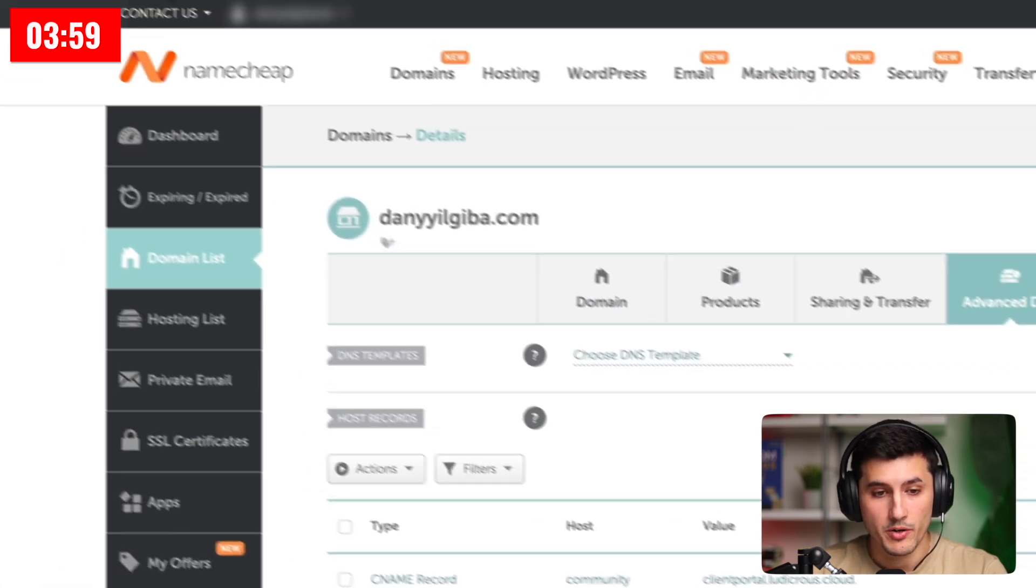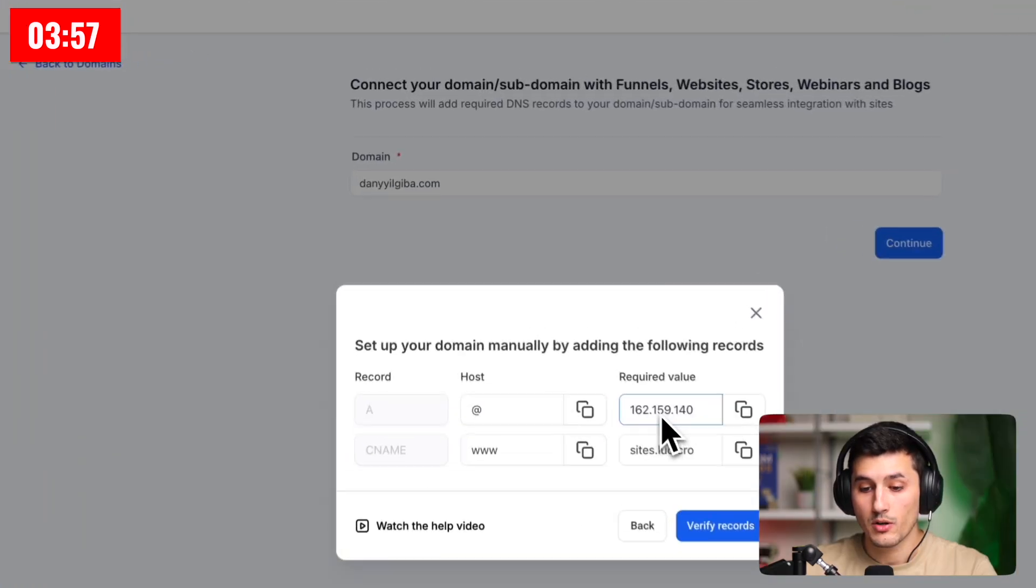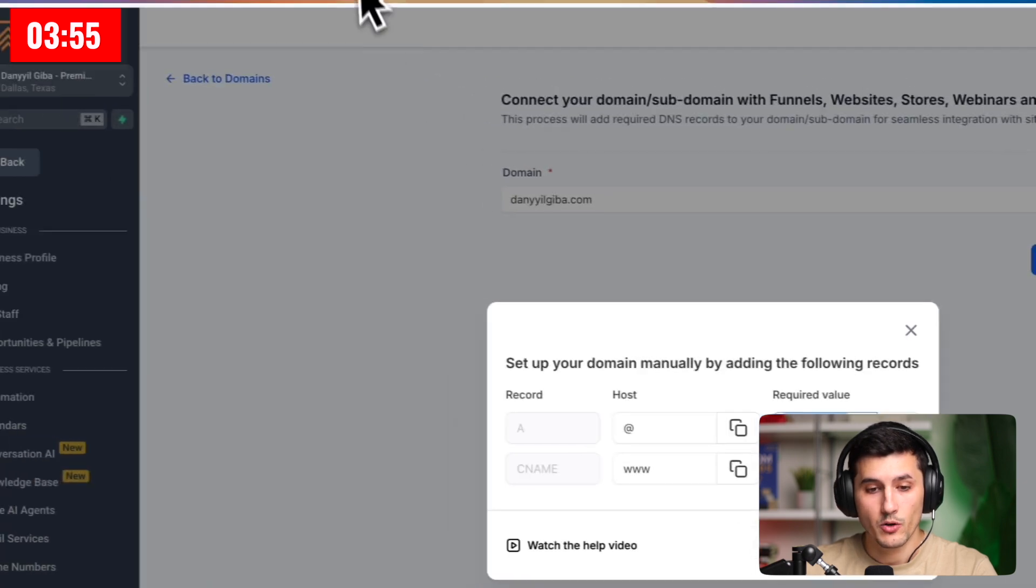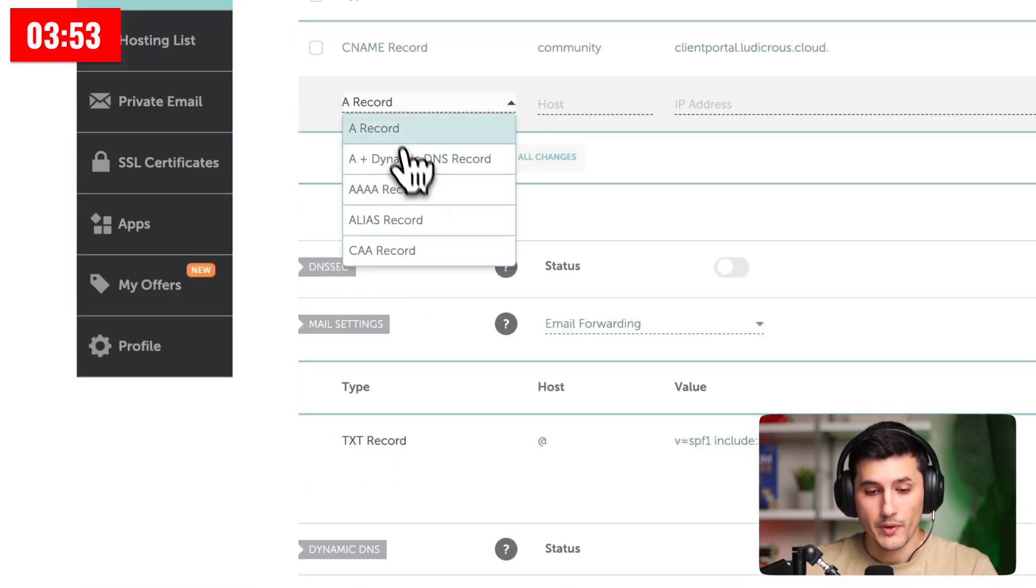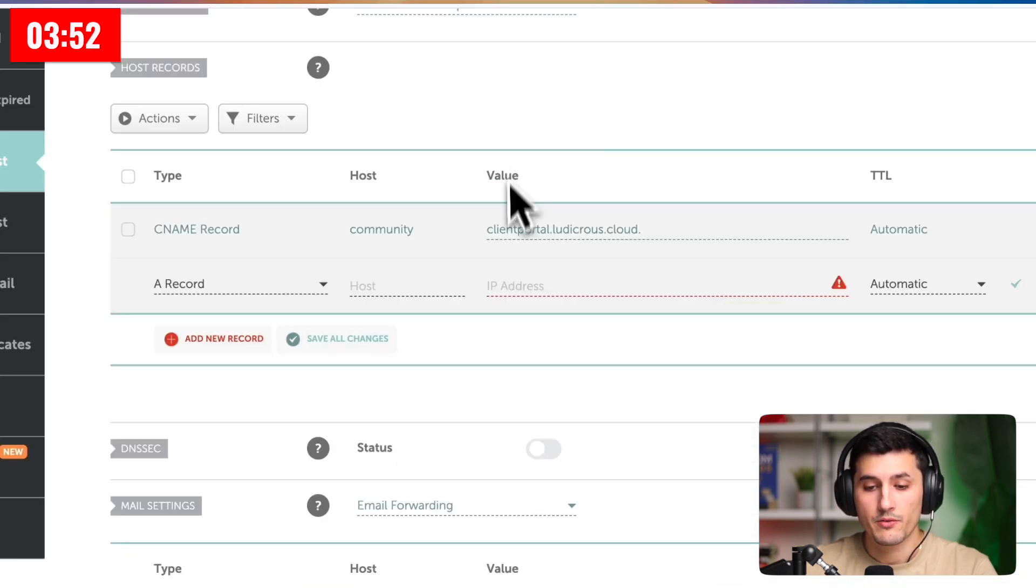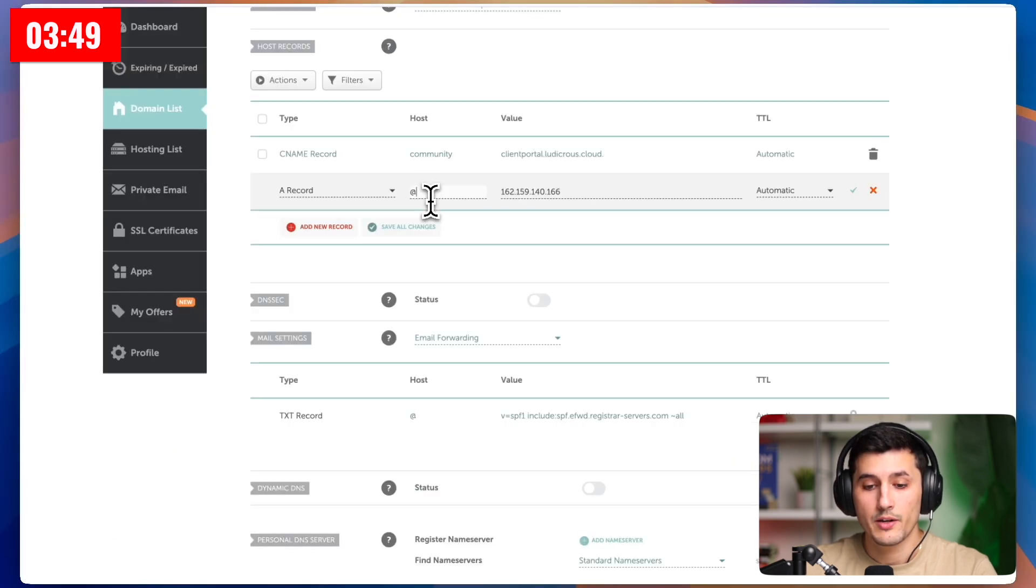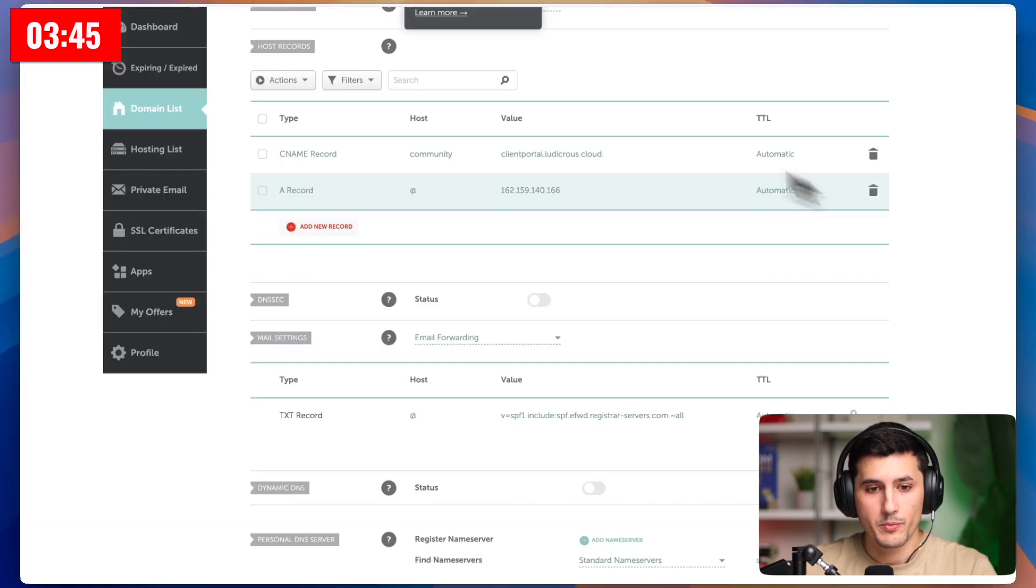And now we're just copying and pasting records provided by GoHighLevel. We will copy this required value, and then go and add that record, an A record. Then for the value, we're going to paste what we copied from GoHighLevel. And for the host, we're going to use this symbol we saw previously, and then we click save changes.